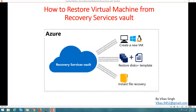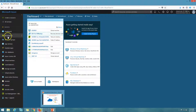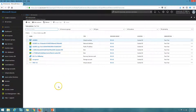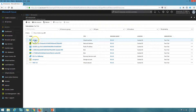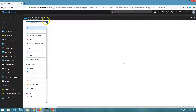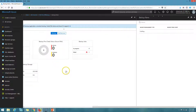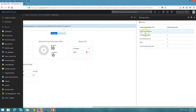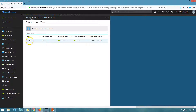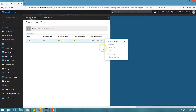Now I'm going to give a short brief about what we have done in the last videos. If you go to all resources, you can see I have created this Recovery Service Vault where I enabled the backup for this virtual machine. This recovery vault has one backup item, and if I click on it you can see it's backing up the virtual machine — backup item count is one.